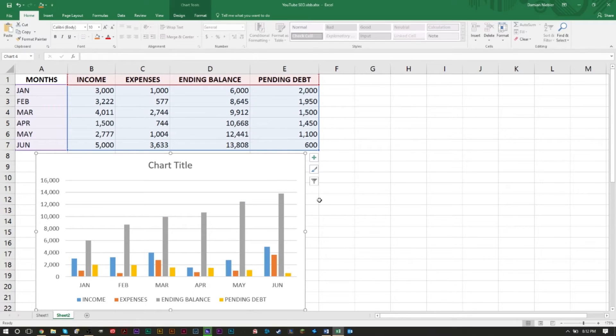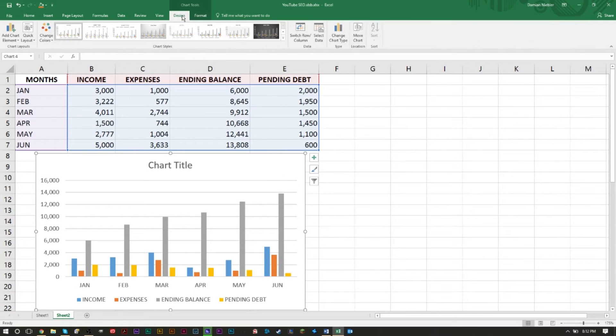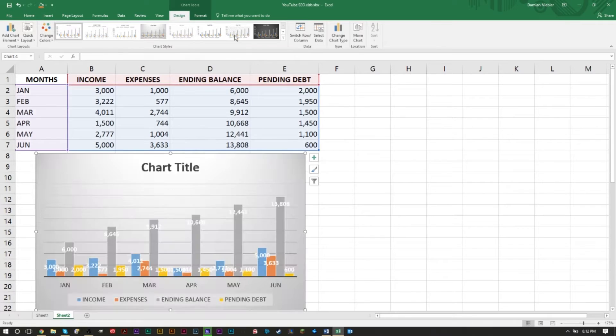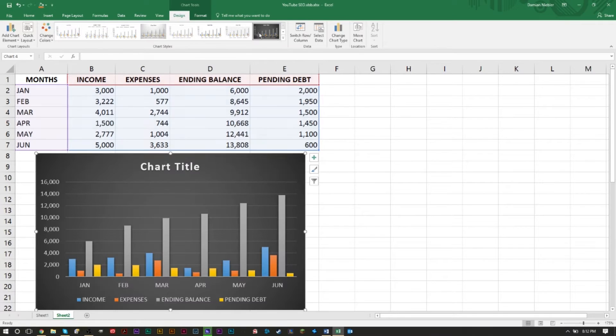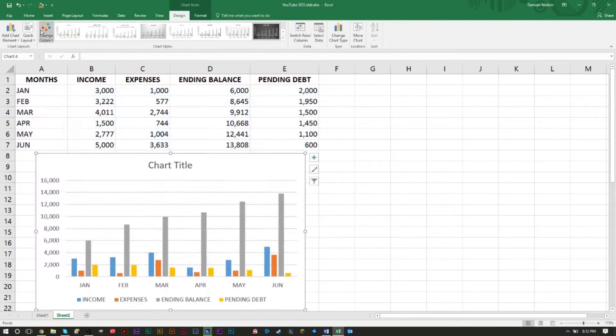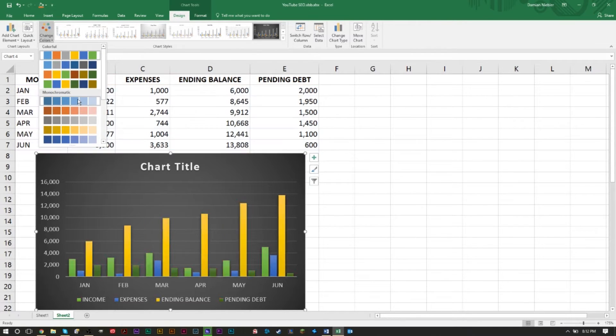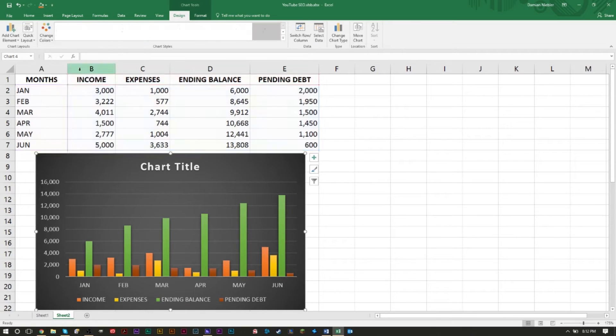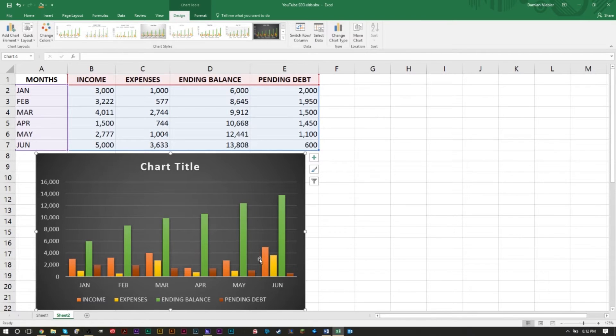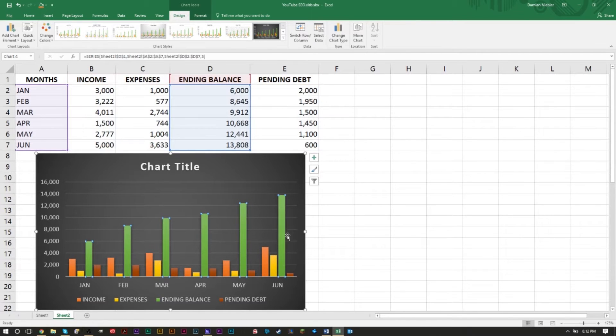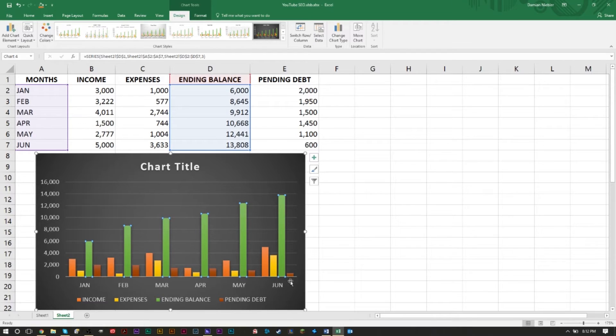If you want to change any of these things very easily, you can, for example, change the colors. Just click on the chart here, go to the Design up here, and you can change how the chart looks. You can even change some of the colors here - some preset colors that they have.